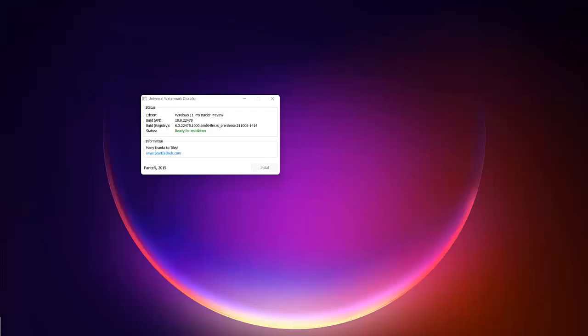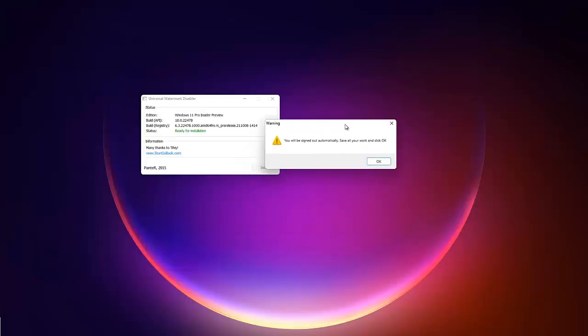So if I just minimize, this is trying to actually install right now. And it says you will be signed out automatically, save all your works and then click ok. So now you can see that I'm not seeing the watermark again.